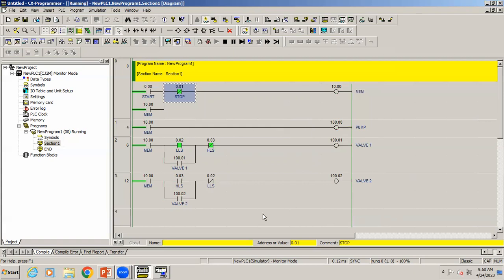In the next class, we'll look at the same condition but instead of a digital level switch sensor, we'll use an analog approach. I'm going to use a level transmitter to know the tank level. We'll see what changes need to be made when using a level transmitter. Thank you.